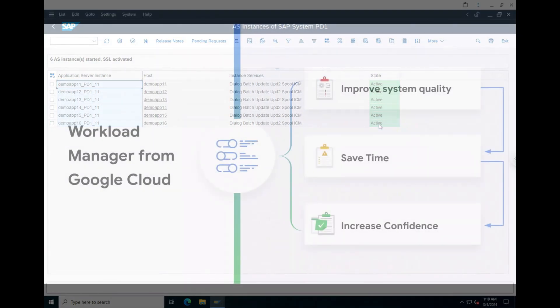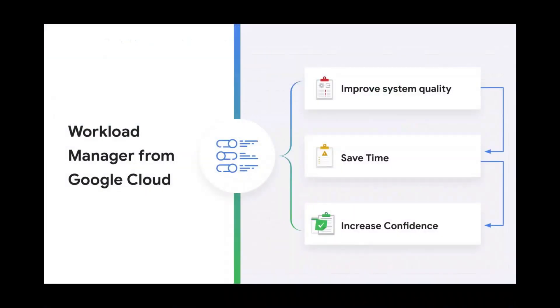Thanks for watching this demo of guided deployment automation for SAP in Workload Manager, which is now generally available. Support for additional applications and more functionality will continue to be added over time. Please reach out with any questions, feature requests, or to learn more about the roadmap.